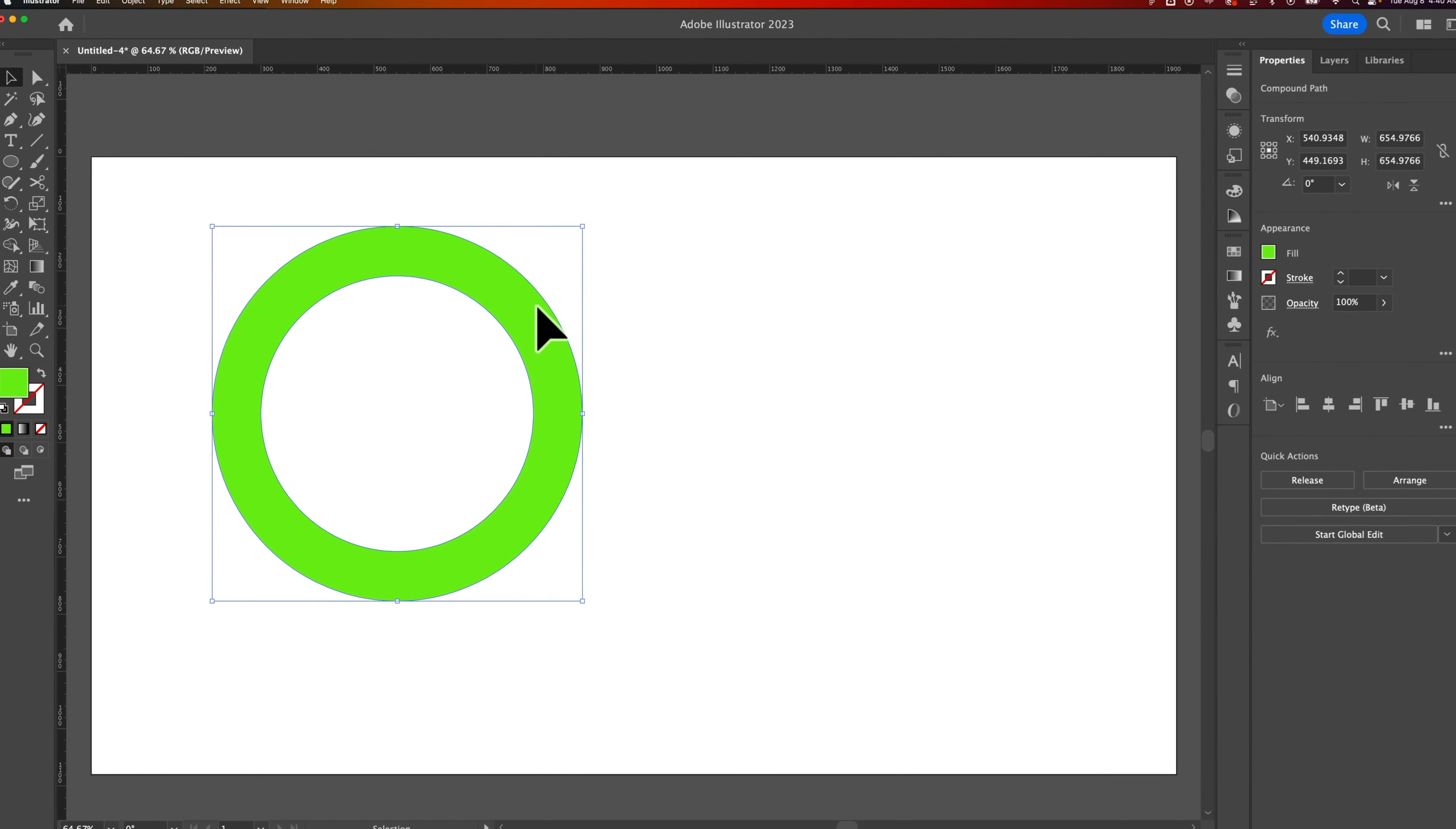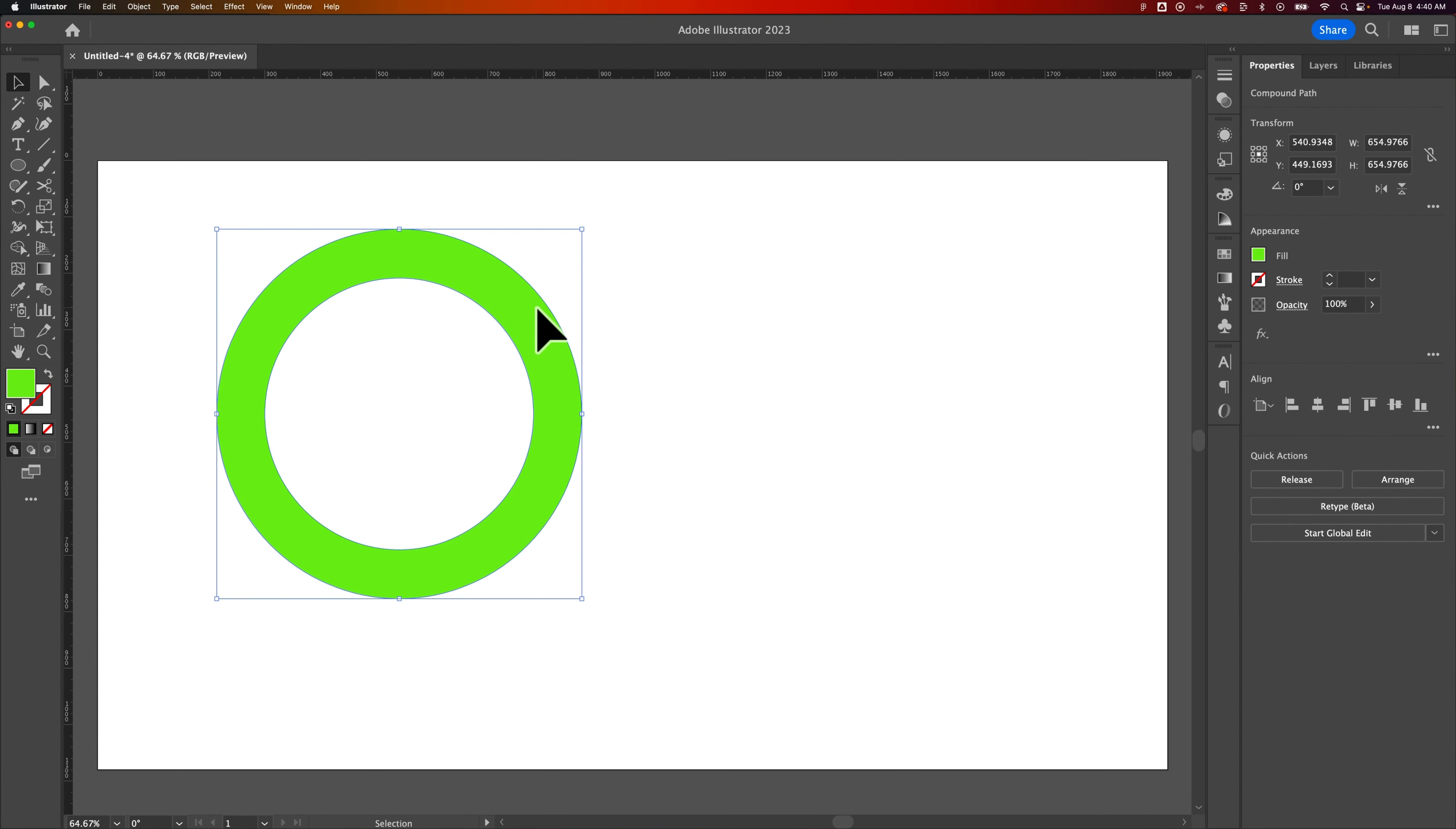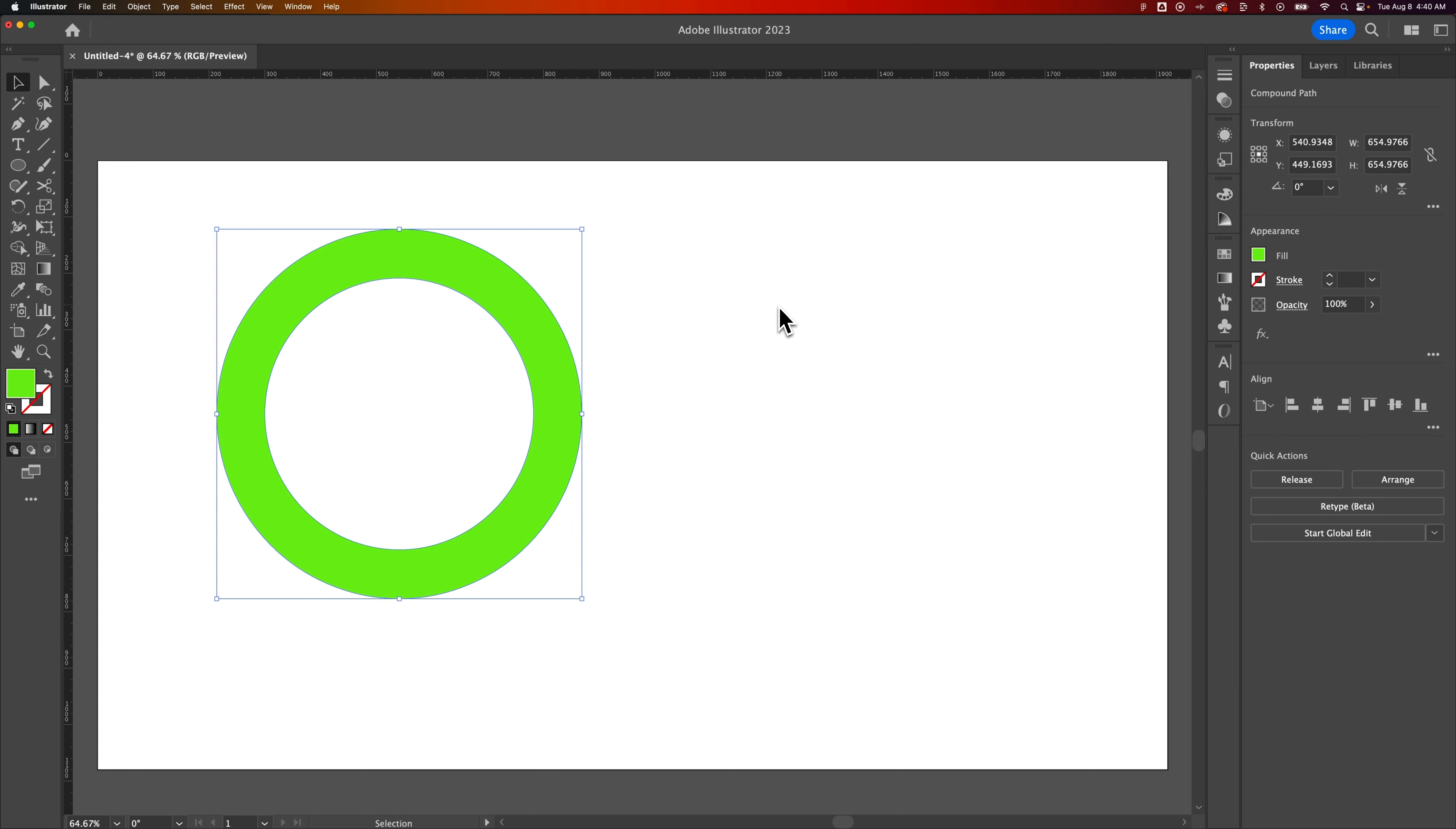So that's how you can turn a stroke into a shape just by expanding that stroke. And then a few options around editing compound paths here in Adobe Illustrator.